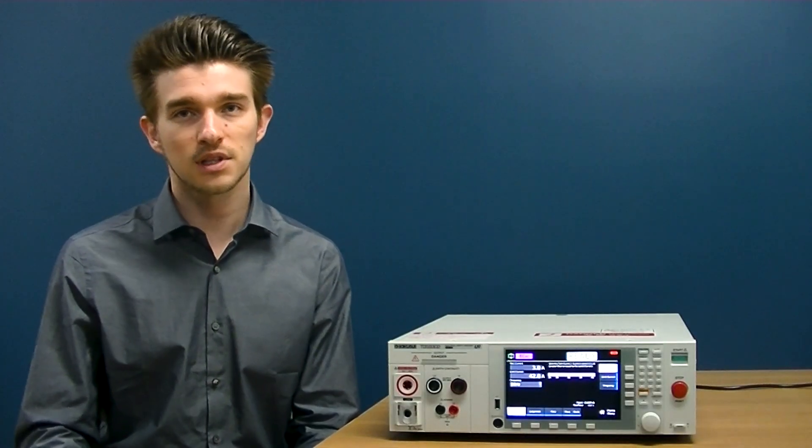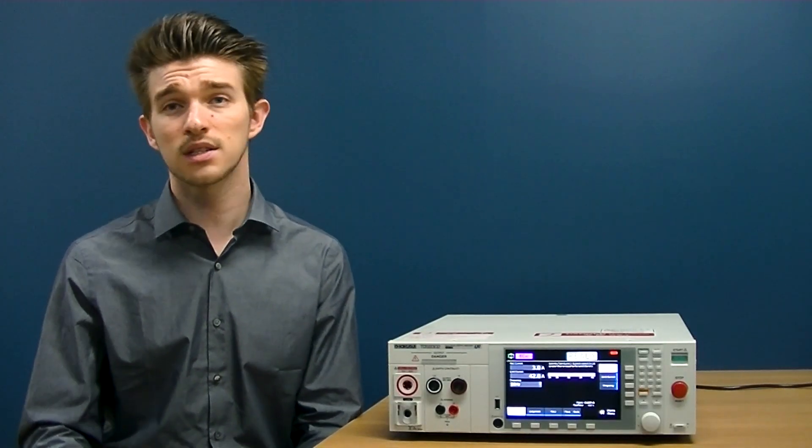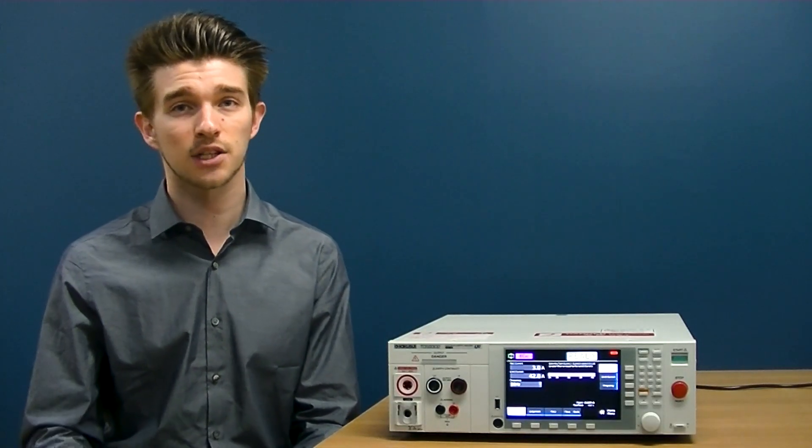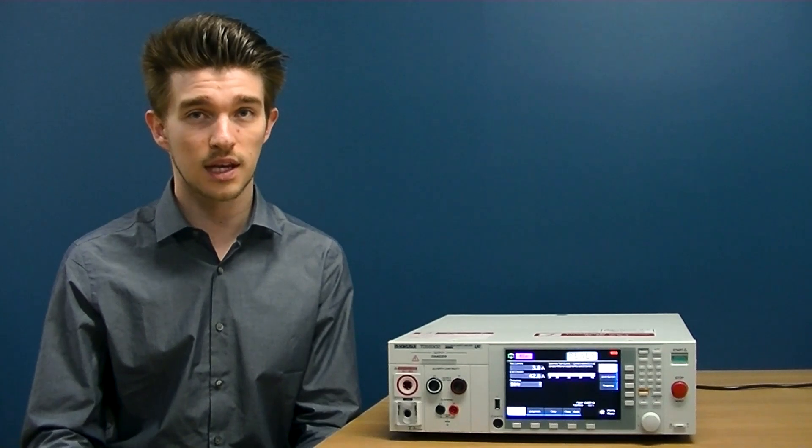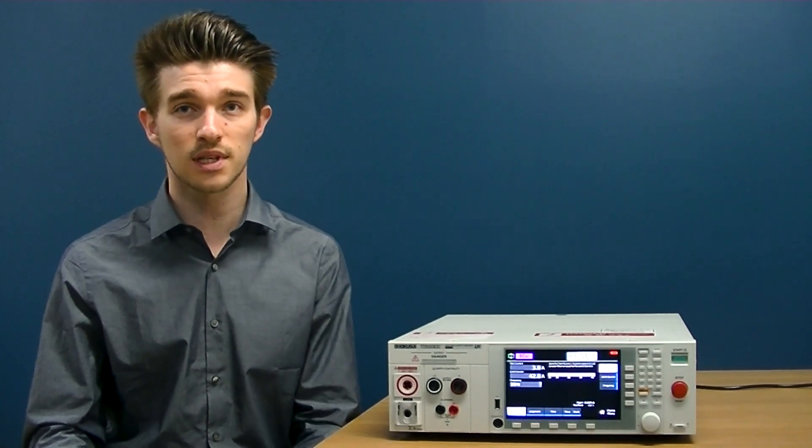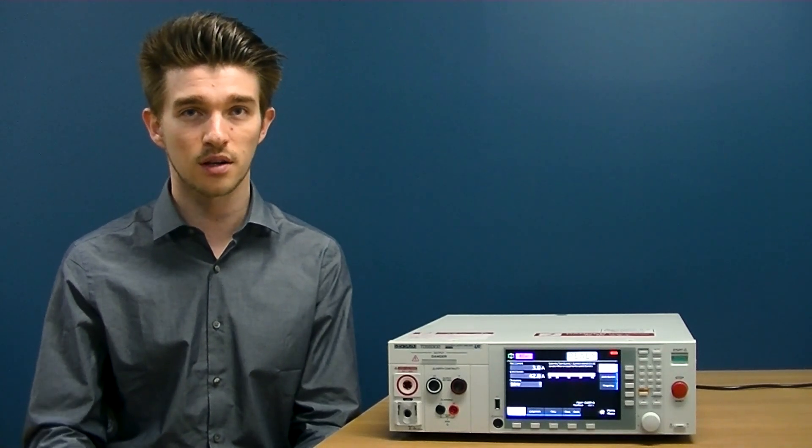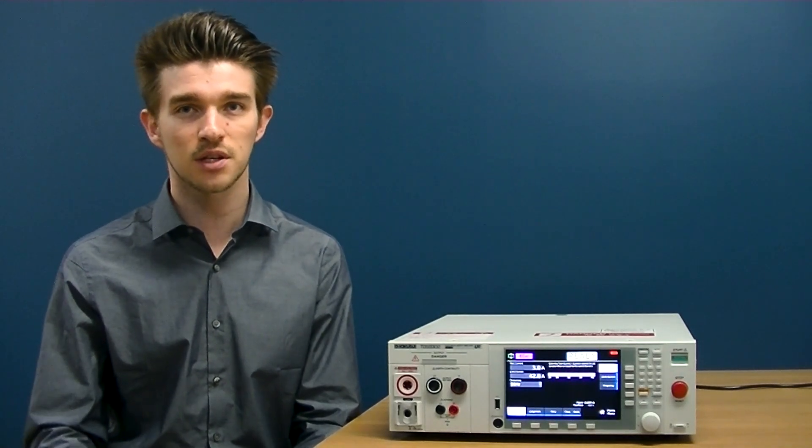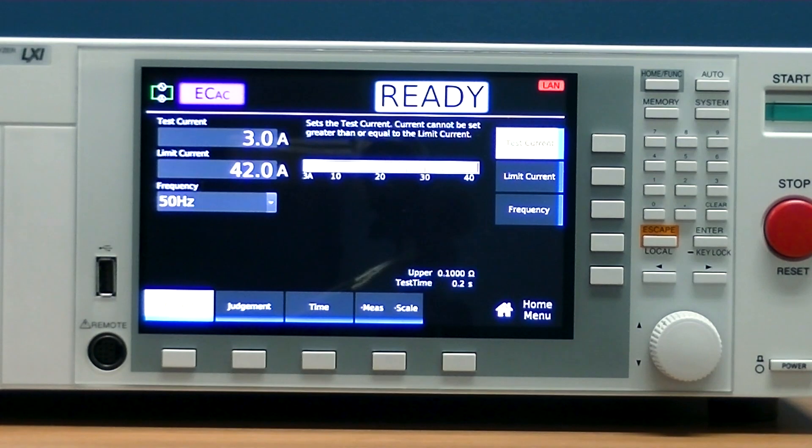Say for example, you want to test the dielectric strength and insulation resistance of your product to protect the consumer from electric shock.